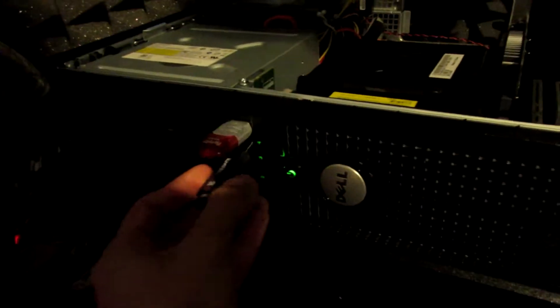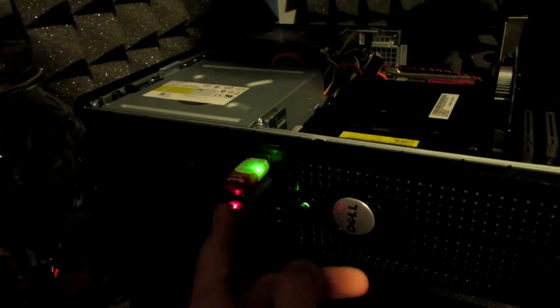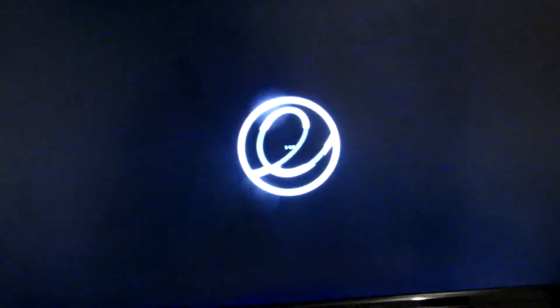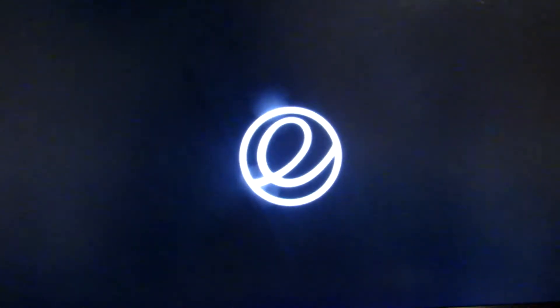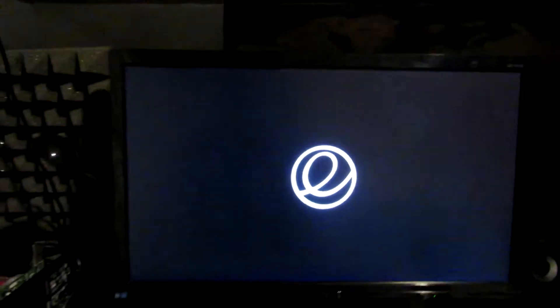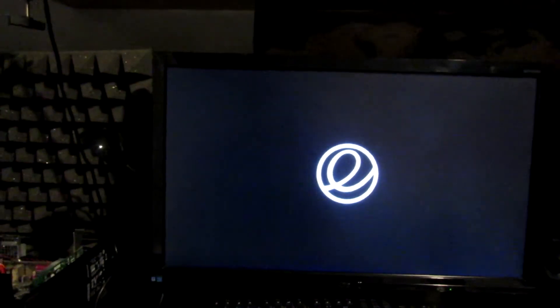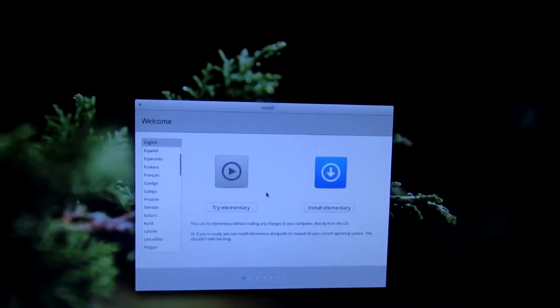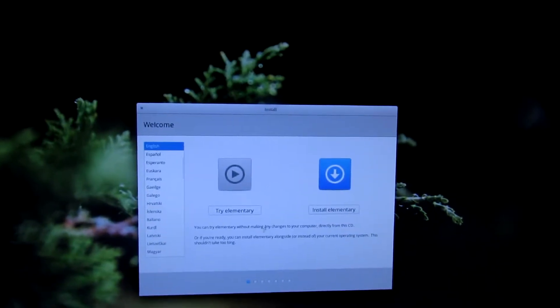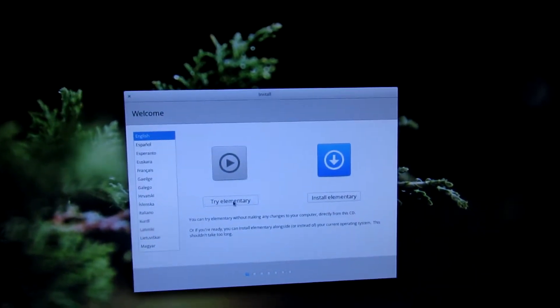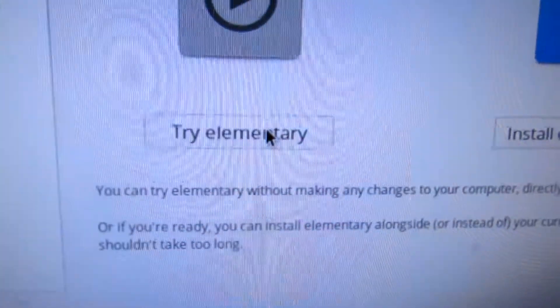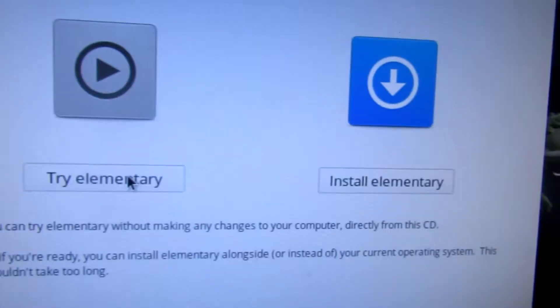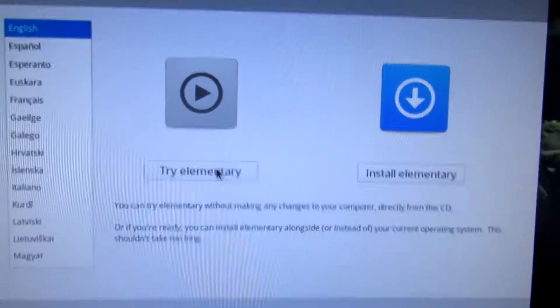Insert the USB now and reboot your PC, and you will be presented with this. It might take a while for older systems, but eventually you will get to the installation which is this one. You can try elementary or install it directly. I am not going to try it, but that is for every Linux distro by the way.